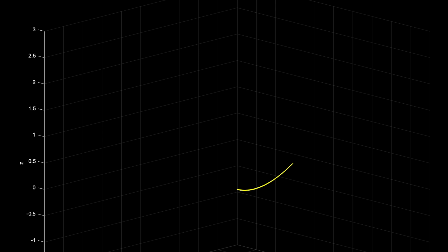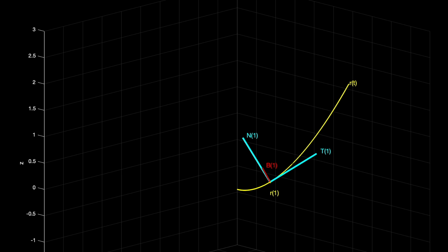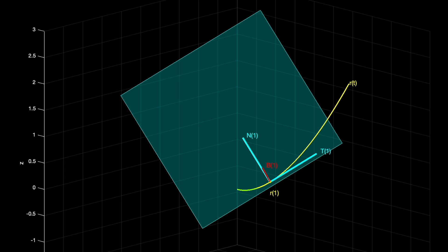Here's the parametric curve R(t). Along this curve, we have the point R(1) when t equals 1. At this point, we calculate the unit tangent vector, the unit normal vector, and the unit binormal vector. The unit tangent and normal vectors both live in the osculating plane, so the unit binormal vector is orthogonal to this plane. Because it's a three-dimensional picture on a flat screen it's a little bit misleading, but I will rotate it at the end so that you can really see the geometry.